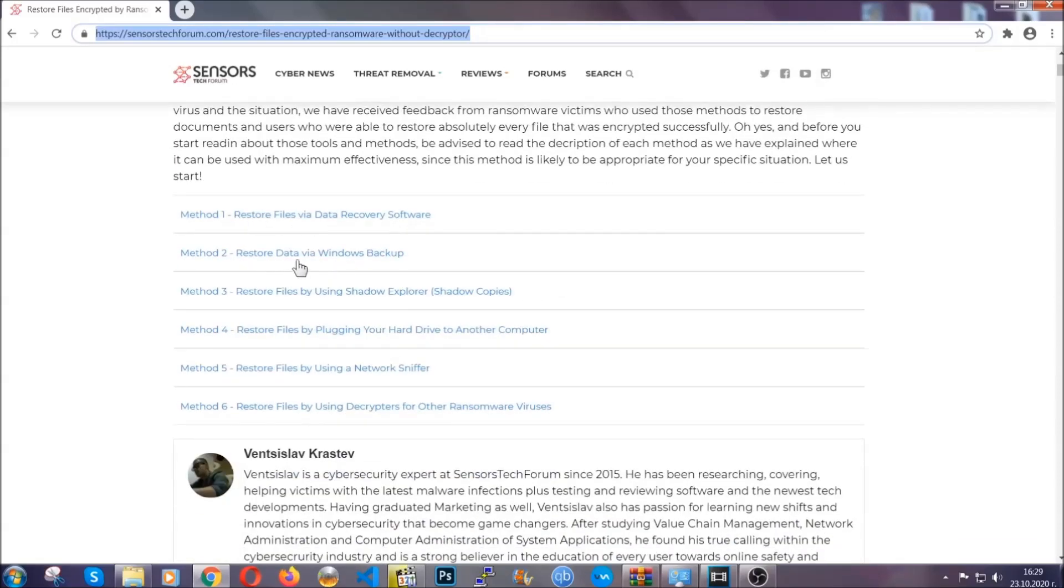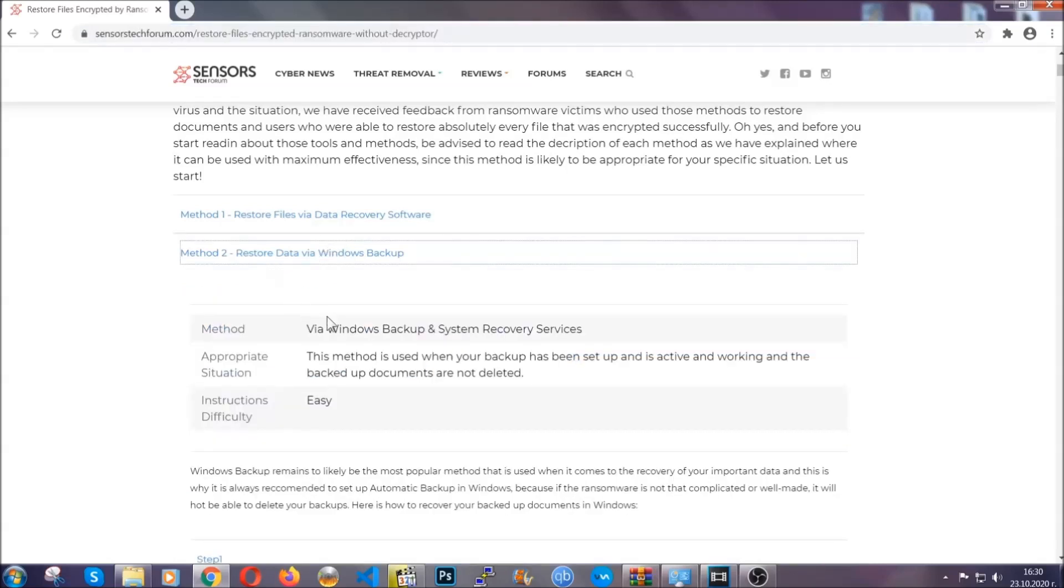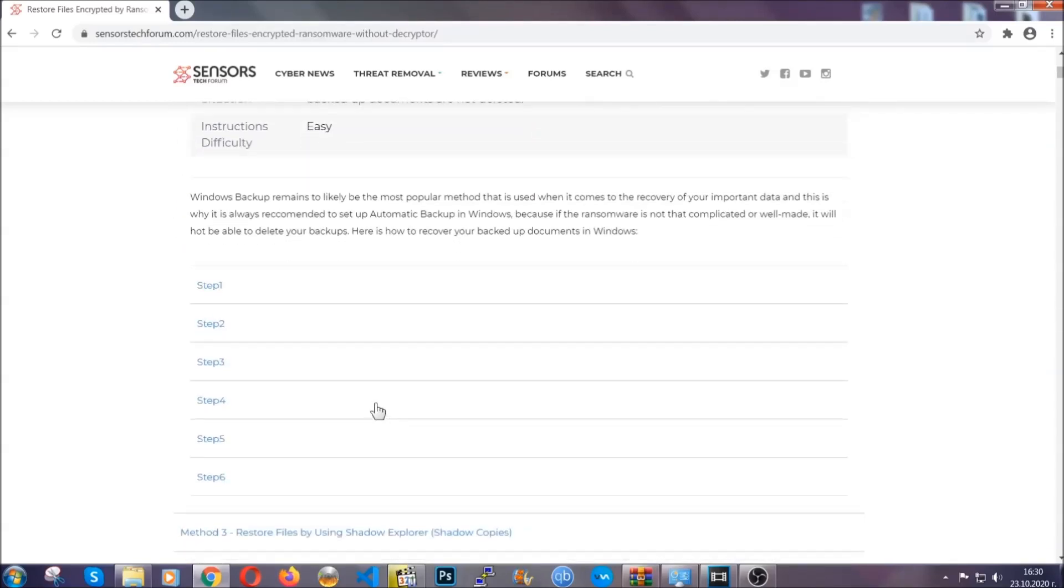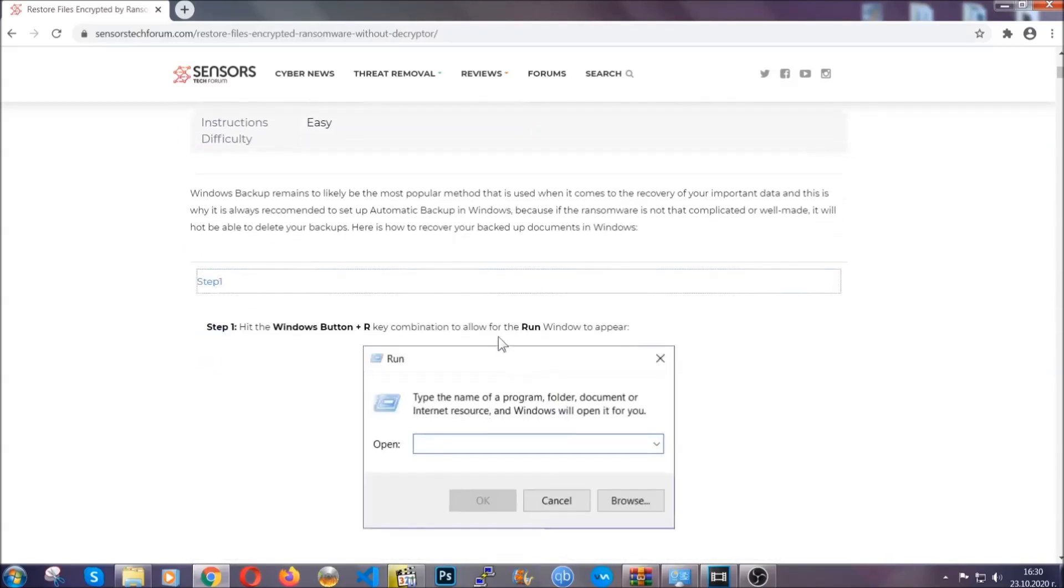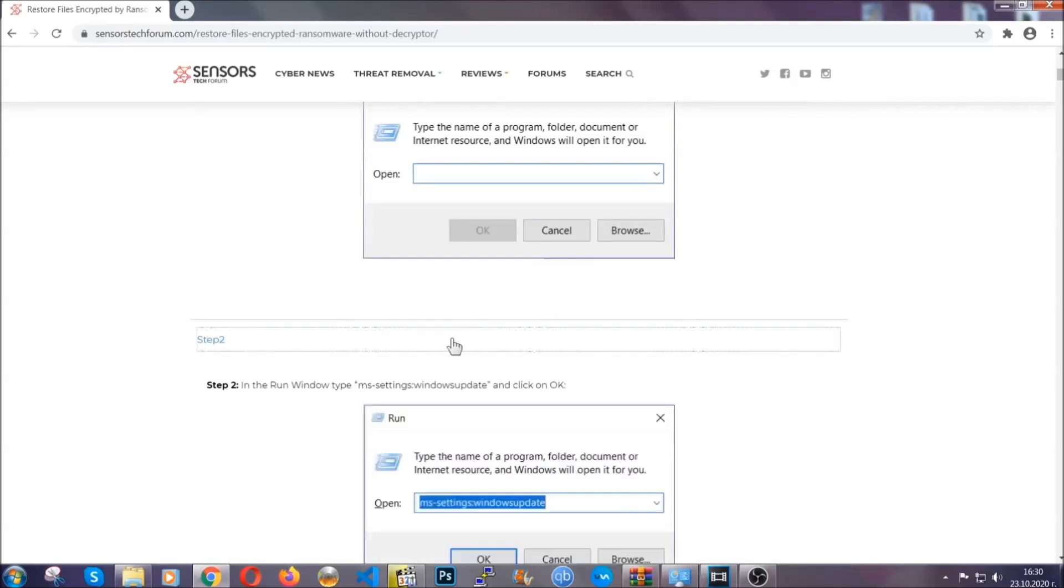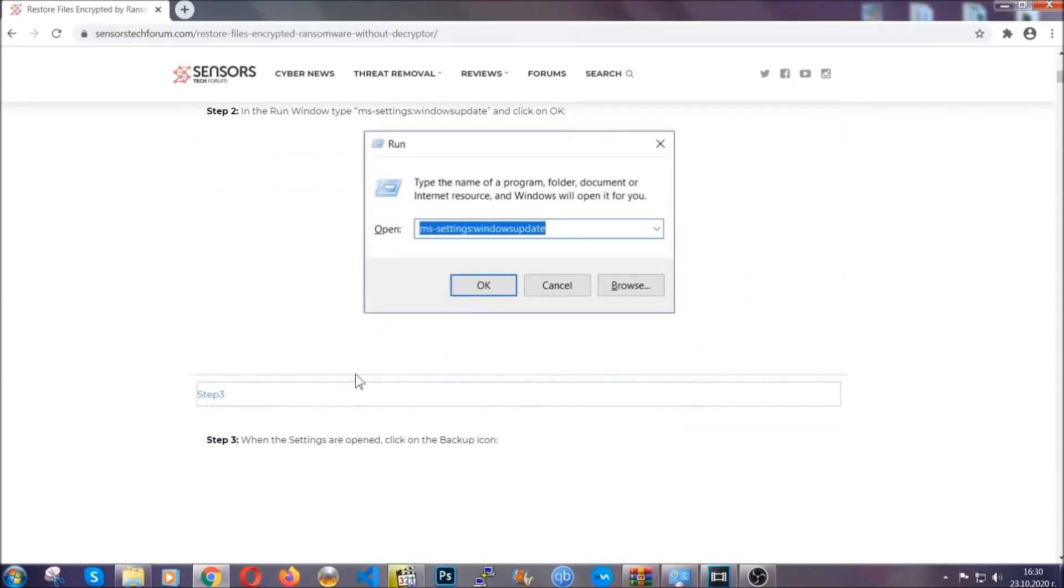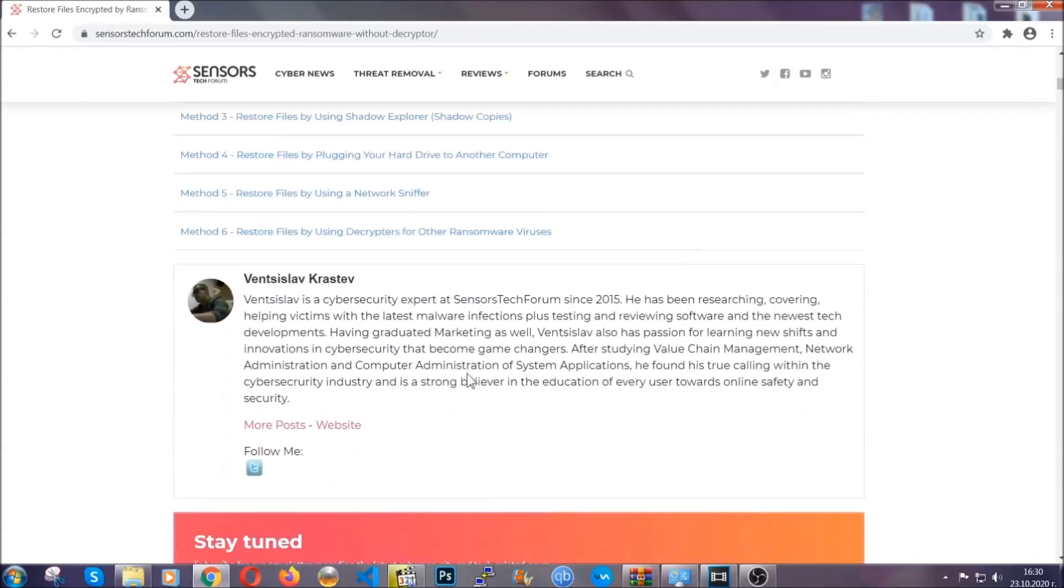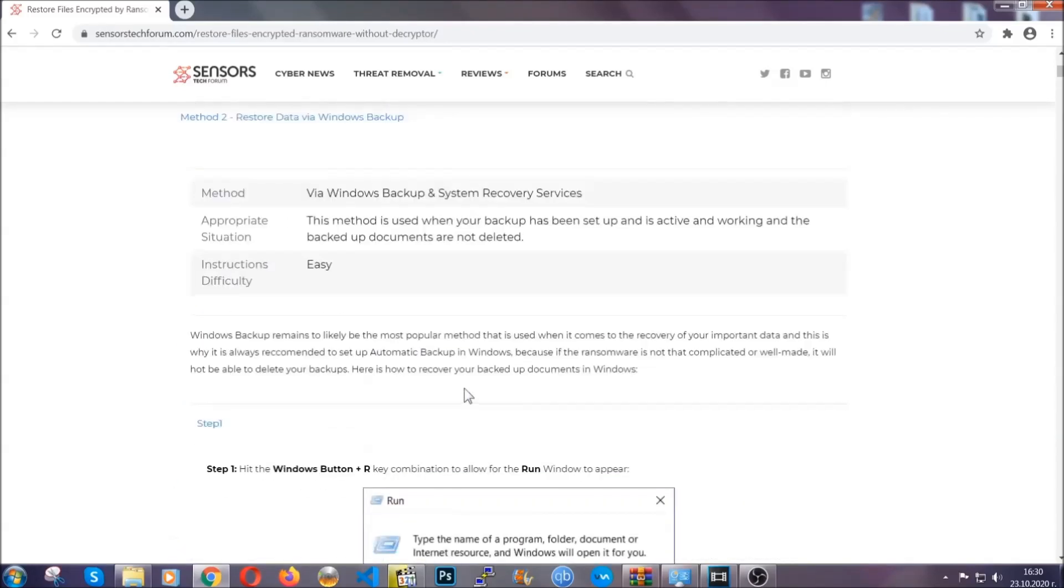It contains six methods that have been proven to work under some specific circumstances when it comes to ransomware infection. These methods are in no way, shape, or form 100% guaranteed to work, but they will surely help you. We have some users who have partially backed up their files being able to recover some of their files, and even some users have been able to recover all of their files.